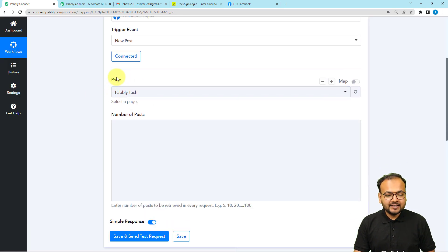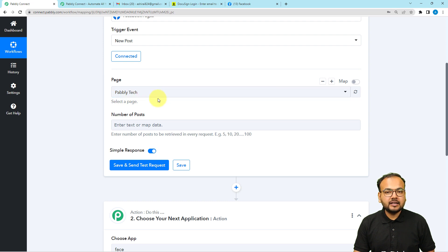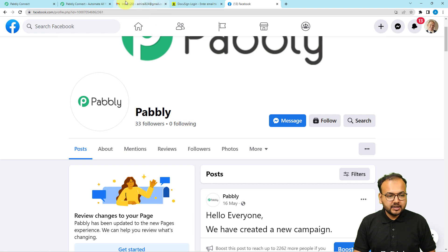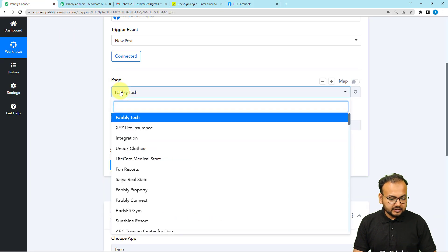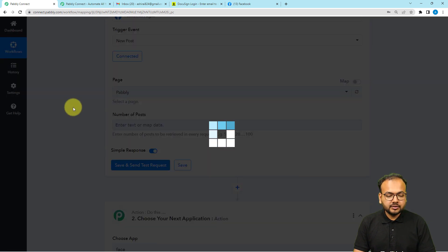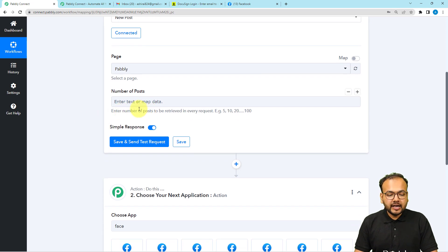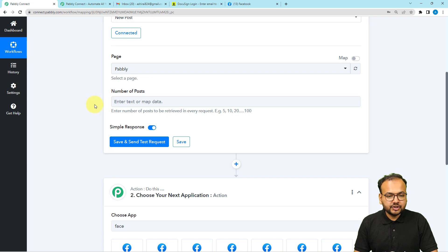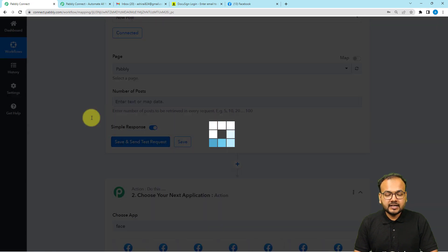We are now connected, and it is asking to select the name of the page on which you are sharing posts. The name of my page is Pably. Here you can see the list of all the pages I have — I'm going to select the Pably option. Then it is asking the number of posts — for every trigger, how many posts you want to fetch. You can enter 5, 10, up to a maximum of 100. Right now I'm leaving this field blank because I want to capture just one post. I'm clicking on the 'Save and Send Test Request' button.